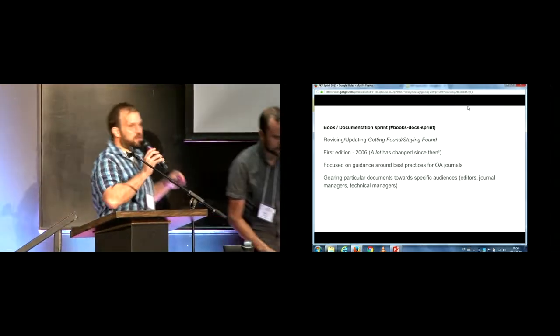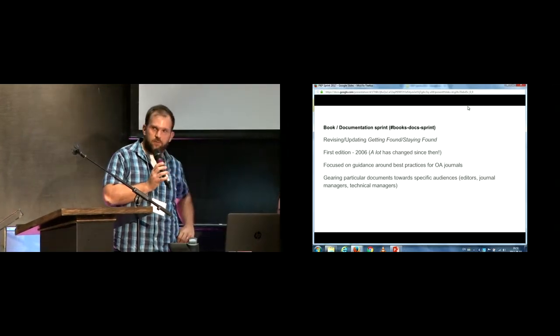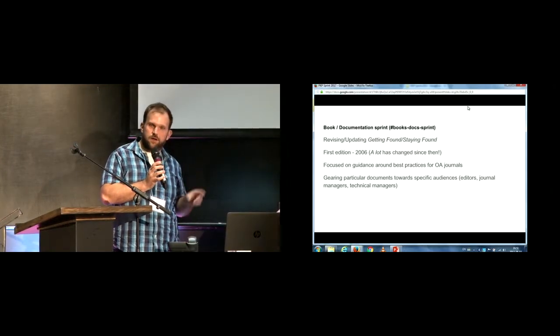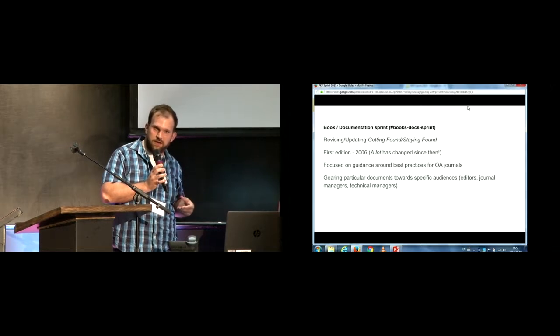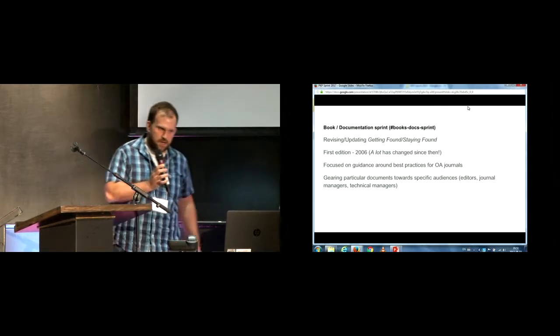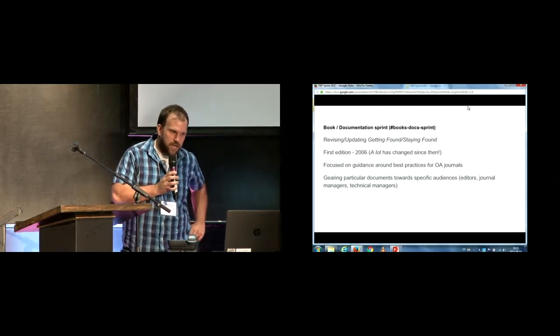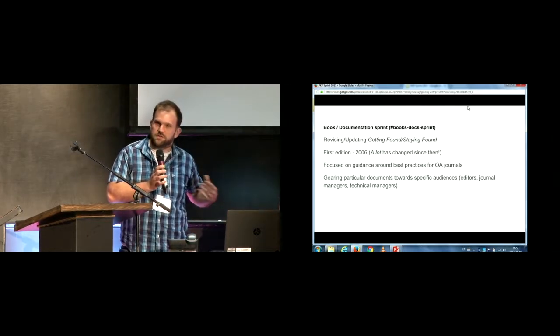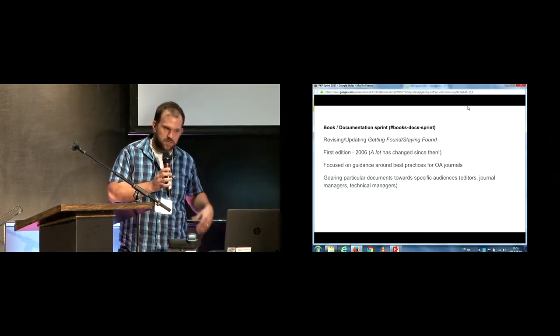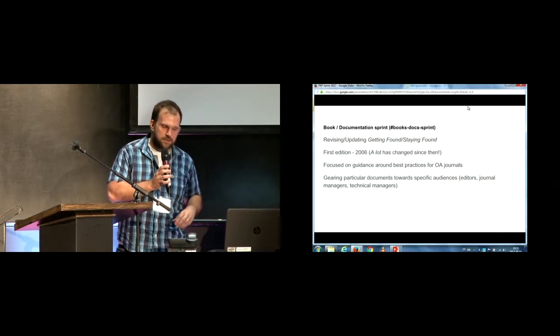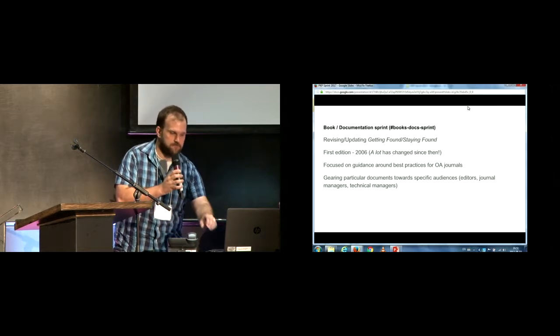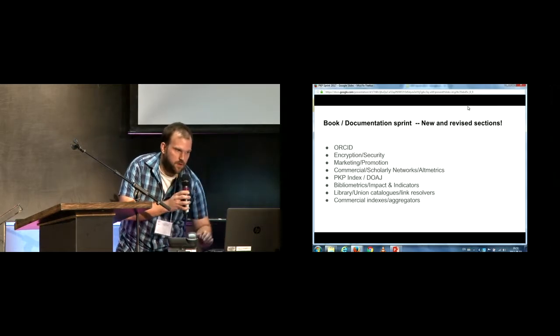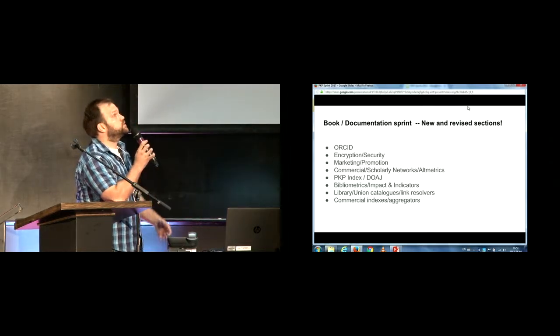All right. So we had a very big group for us, and we were really focused on updating a document that's called Getting Found, Staying Found. This was first released in 2006. It was written by Kevin Stronach. And it's really a guidance document around some of the best practices for open access journals. So what we wanted to do is look at the document, pull out different sections, and update them.